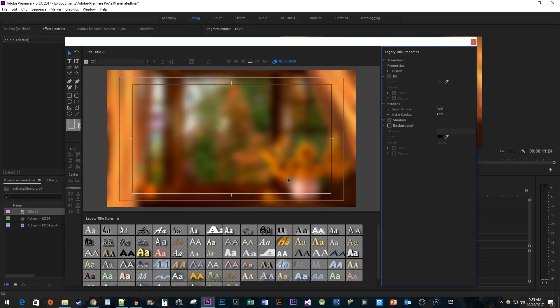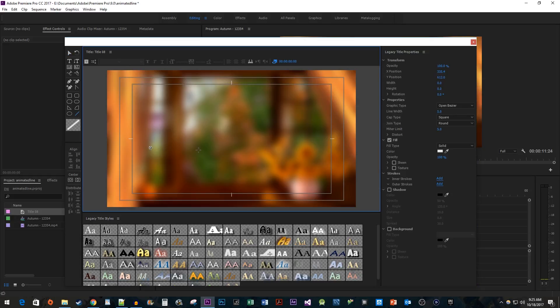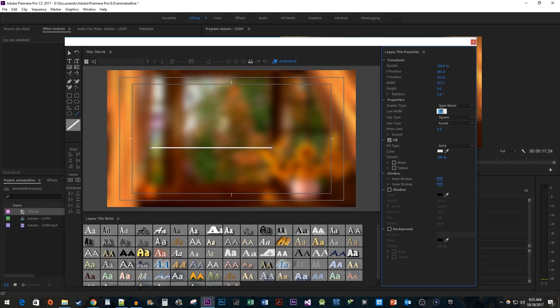In the title designer, select the line tool. While holding down the Shift key, click and drag to create a straight line. I'm also going to increase the line width to make it thicker.